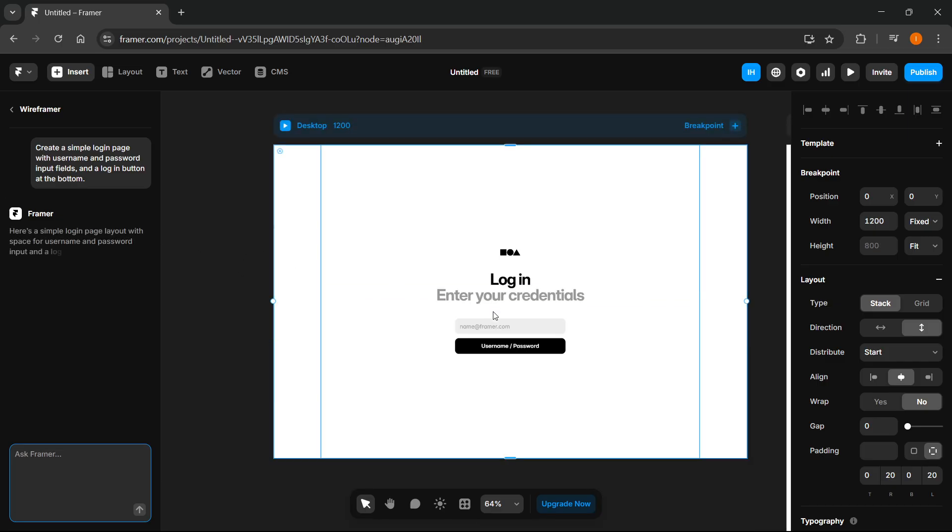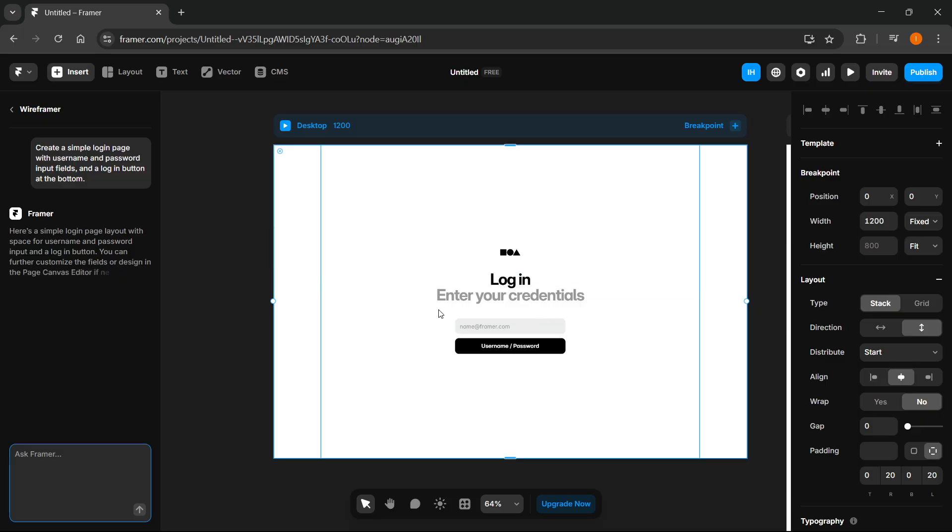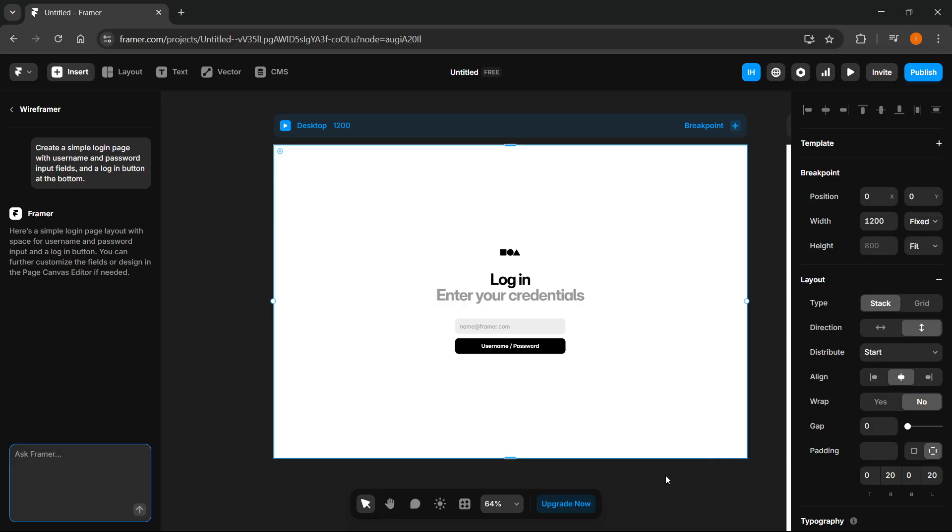And there we go. As you can see, it already created the login page over here. It says here's a simple login page layout with space for username and password input and a login button.